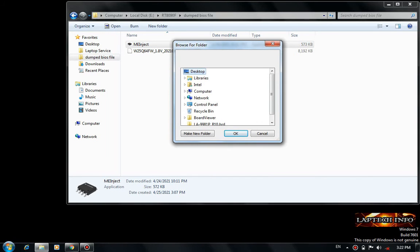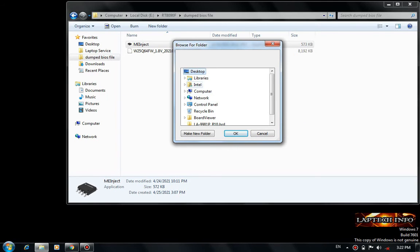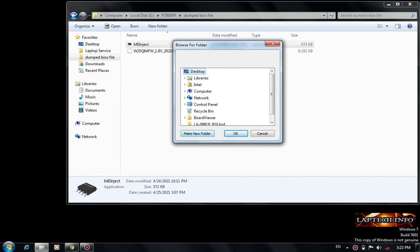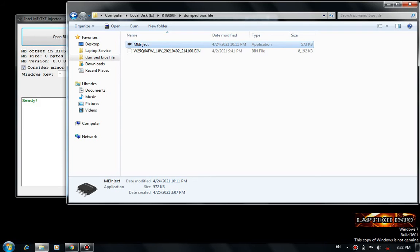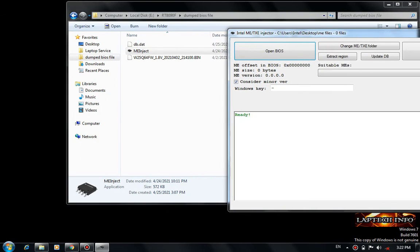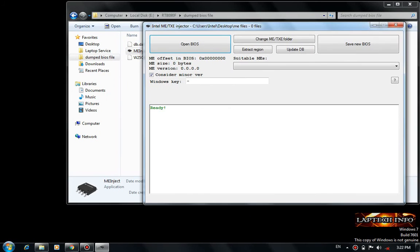Just create one, whatever you like. I am just installing that on the desktop — ME files — ok, now the window is open. This is the ME Injector tool.